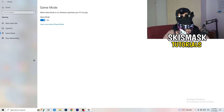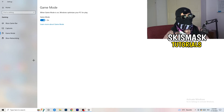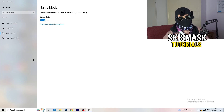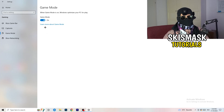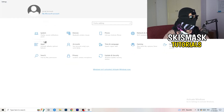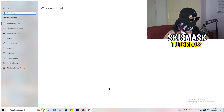Go to Game Mode and check whether your game runs better with it on or off — it depends on your specific PC, so test both options. Then go back and click on 'Update and Security'.